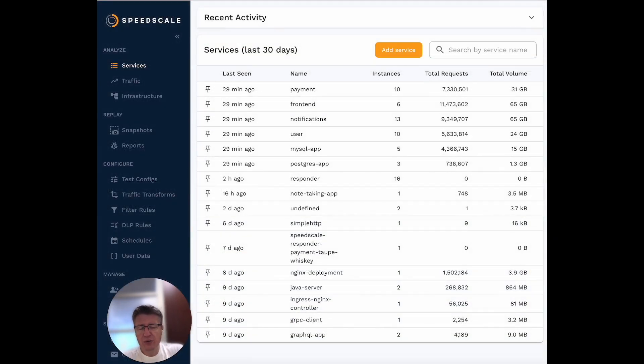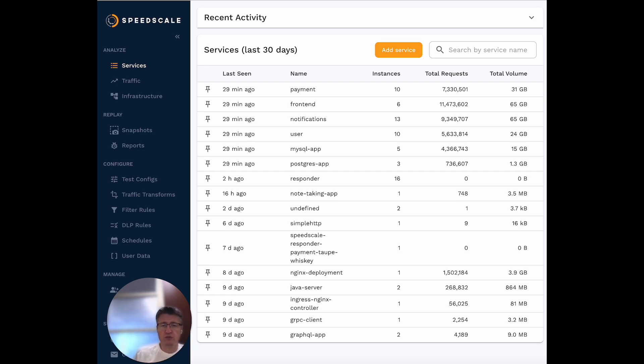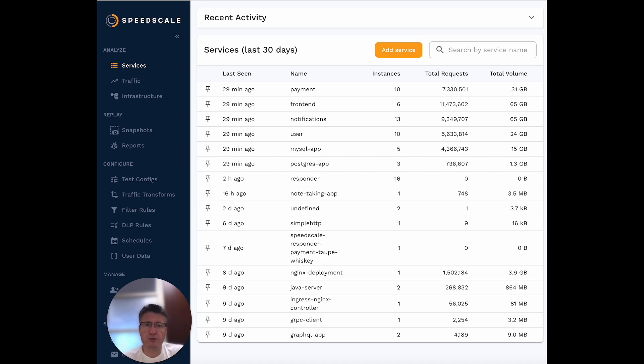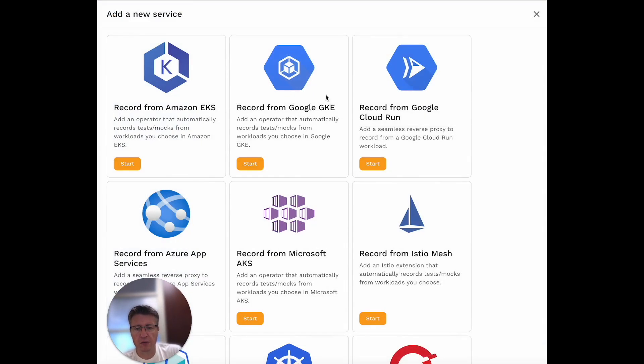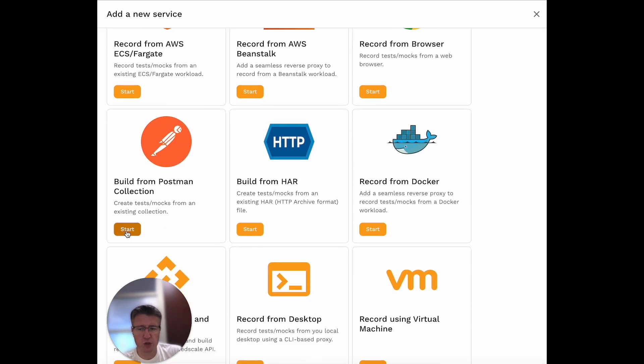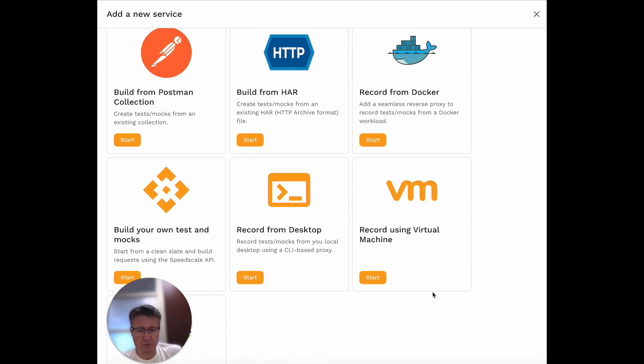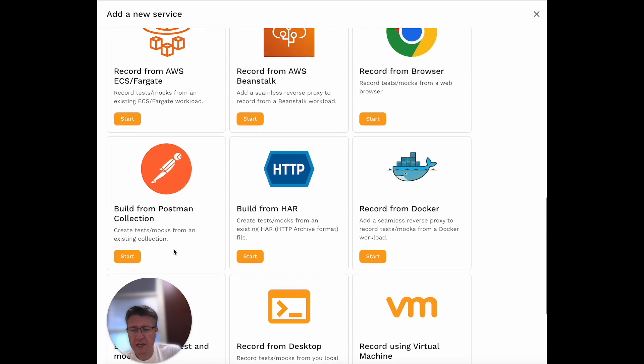If you don't come from a DevOps or infrastructure background, you might be confused by YAMLs and things like that. In that case, you might be used to more traditional testing tools. For those scenarios, you might want to start from an existing collection of requests like a Postman collection, or perhaps import service mocks from some other tool.